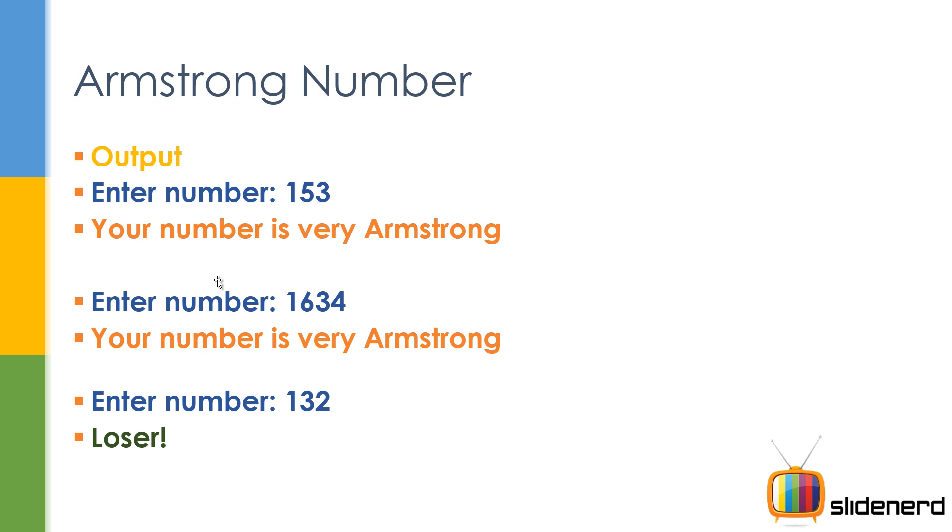Now if you are a beginner, you are probably wondering at this point, what the hell is this Armstrong number? So let's go and see what it is.